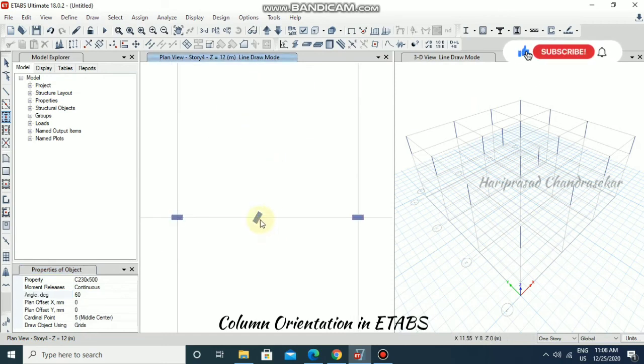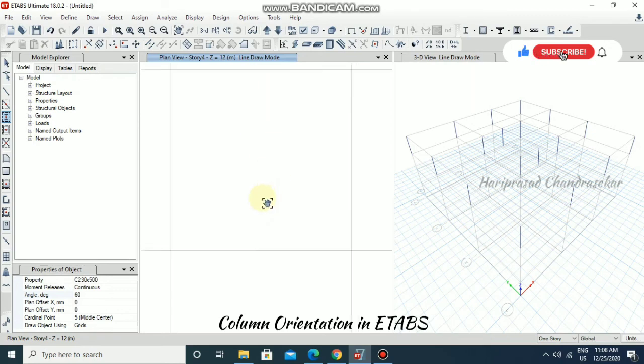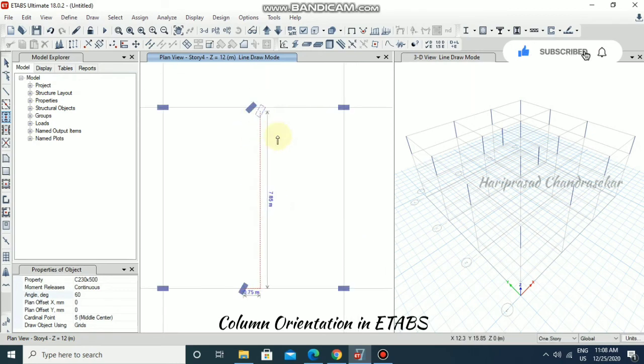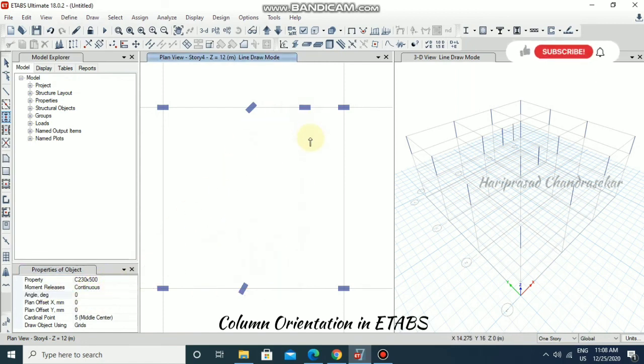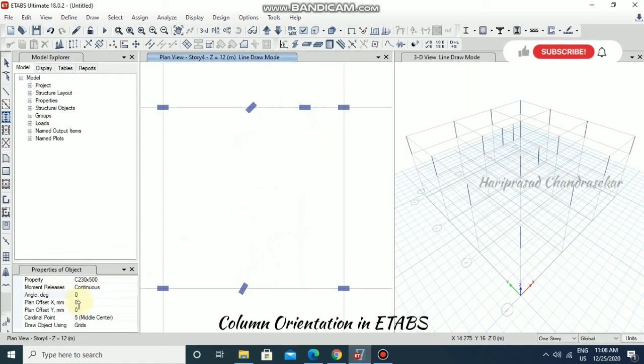This is having 45 degree orientation. If you want to go for 0, you can put it also. Most of the cases we'll be using 0 and 90.